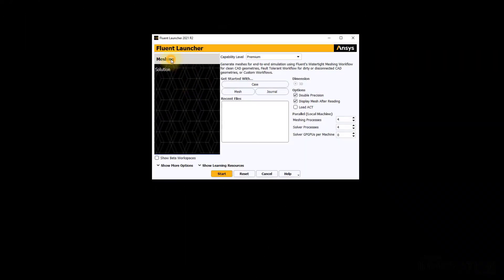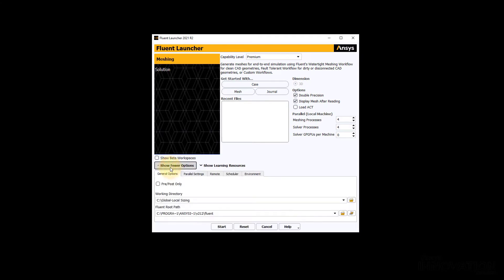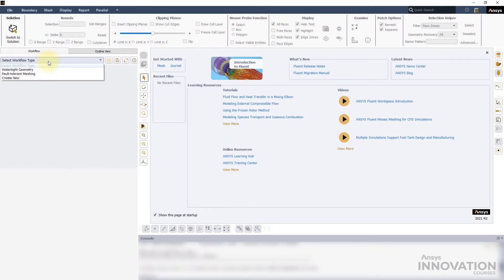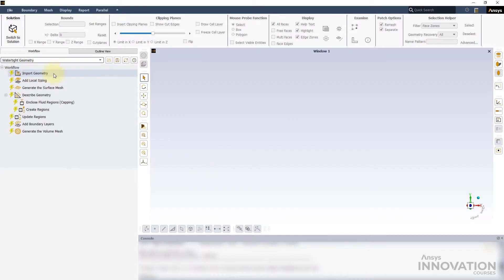Let's launch a new instance of Fluent meshing in double precision. We will use the drop down menu to select the watertight geometry workflow.